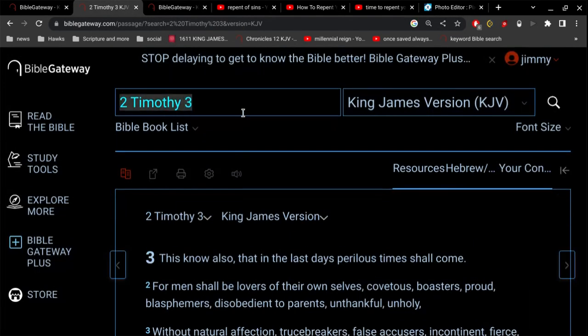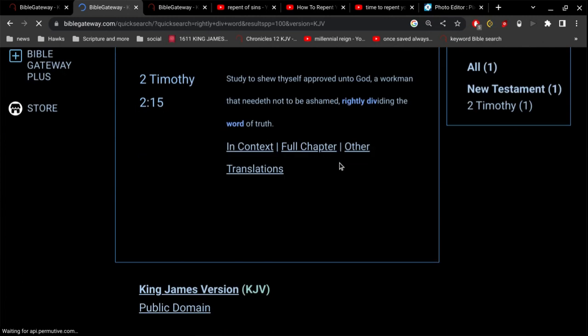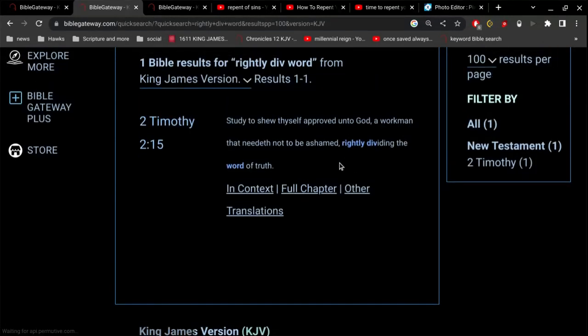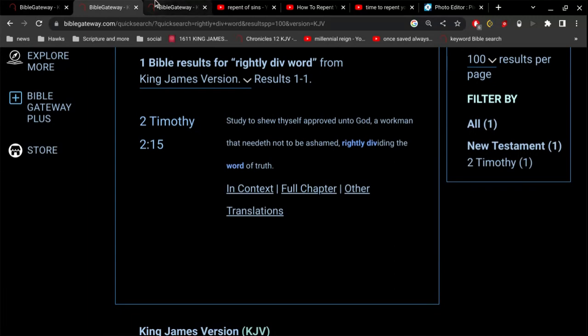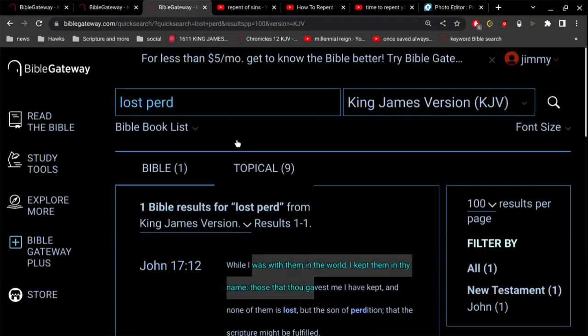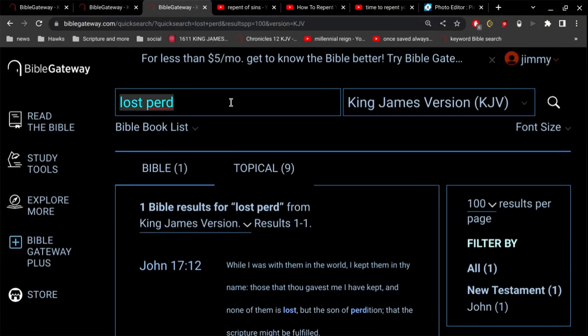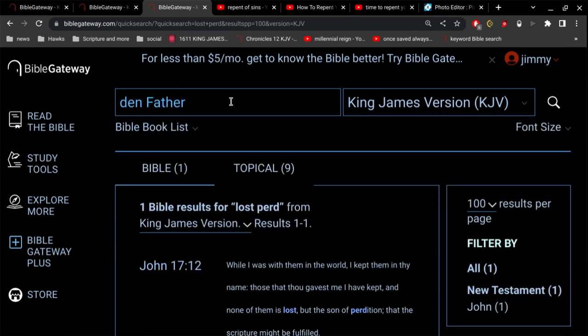You gotta study to show thyself approved, a good workman that needeth not to be ashamed, rightly dividing the word of truth. So you gotta understand the difference between this idea that if you deny Christ you lose your salvation. Well, that's not in the Bible.